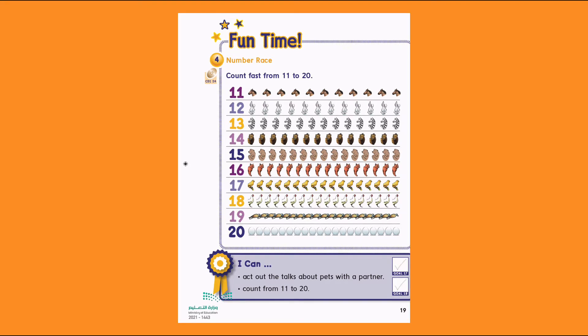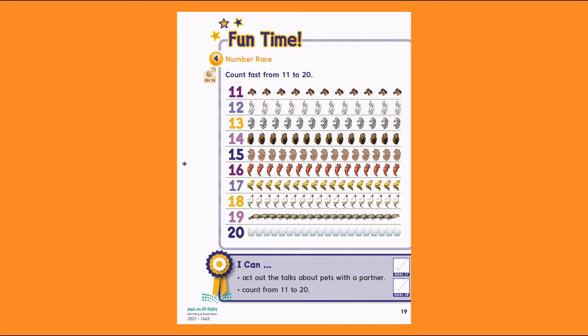12. We have here 12 rabbits. We're going to count them: 1, 2, 3, 4, 5, 6, 7, 8, 9, 10, 11, 12.